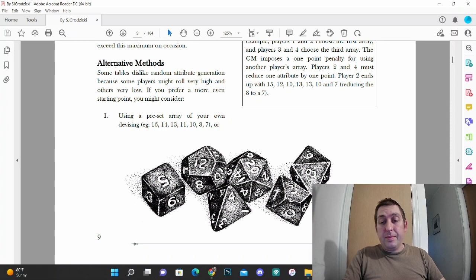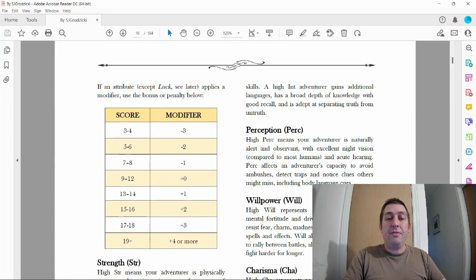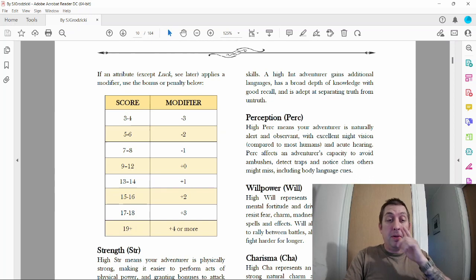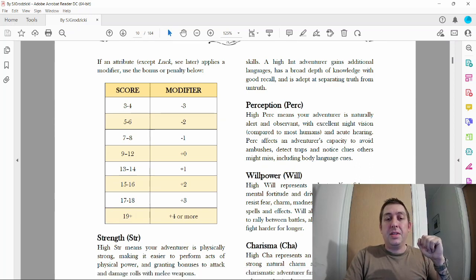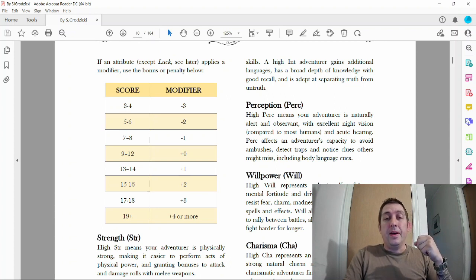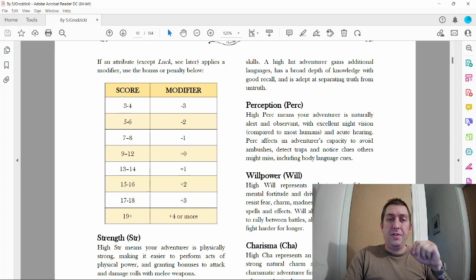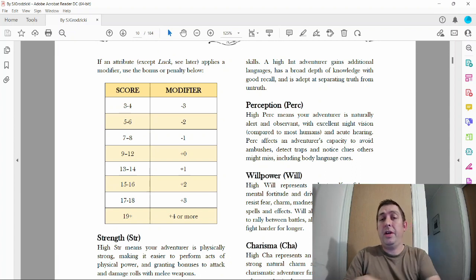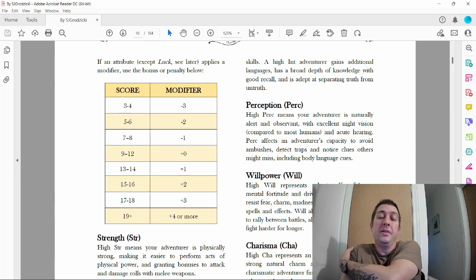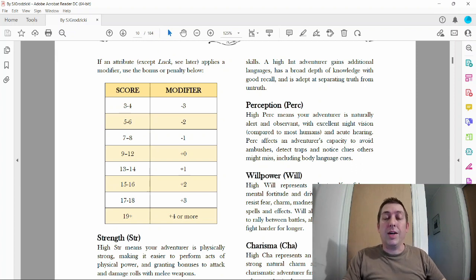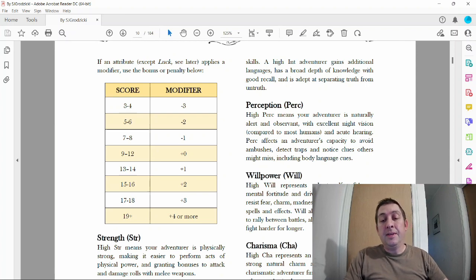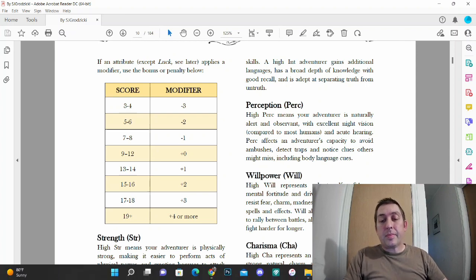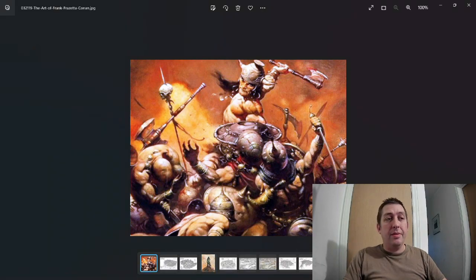This book is what tipped me off for going to that low fantasy ideal for my campaign world. I strongly suggest you pick it up. I think this version was free. They do have a larger book with more classes and races, which if you like this, you should pick it up.